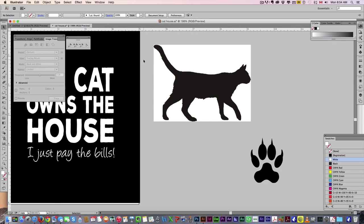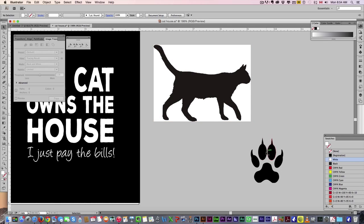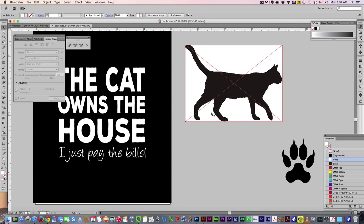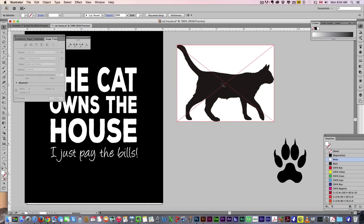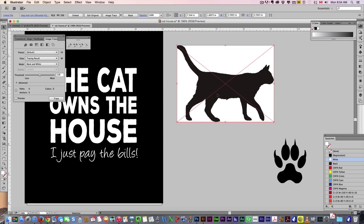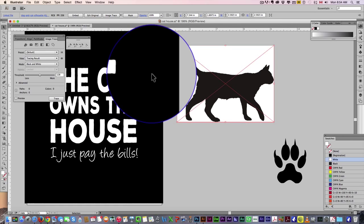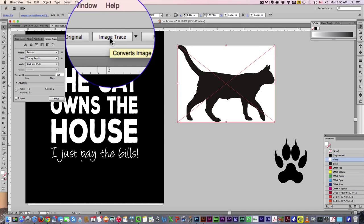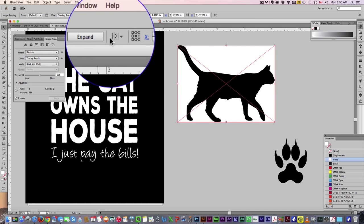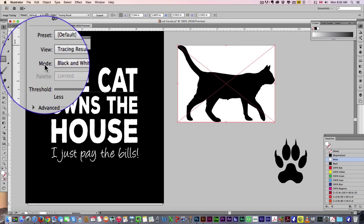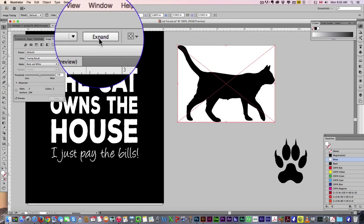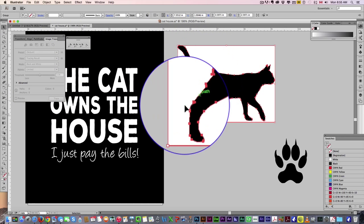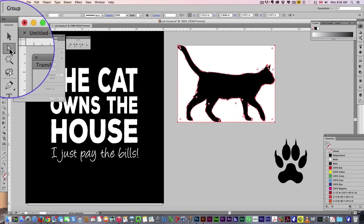I've got two graphics here that I'm going to incorporate, this cat and a paw print. First of all, I just got this cat from the internet, just a basic graphic. We're going to hit the image trace button up here. That's going to vectorize it. I'm then going to hit expand, that's going to create all my vector points.